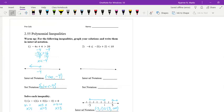Welcome to the 2.55 notes on polynomial inequalities. First, let's do a warm-up problem solving for x in an inequality and then writing it in interval and set notation.